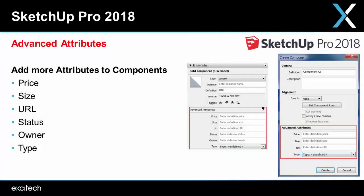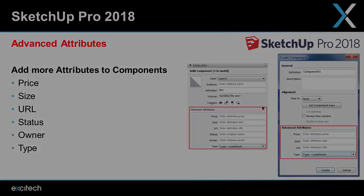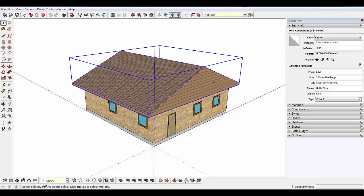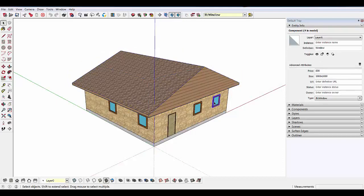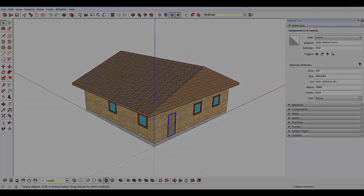Next up, we've got advanced attributes. Moving in the direction of BIM and creating more intelligent components in SketchUp, we can now add more attributes to our components. The fields added include price, size, URL, owner, and status. You'll find these in the entity info tray.